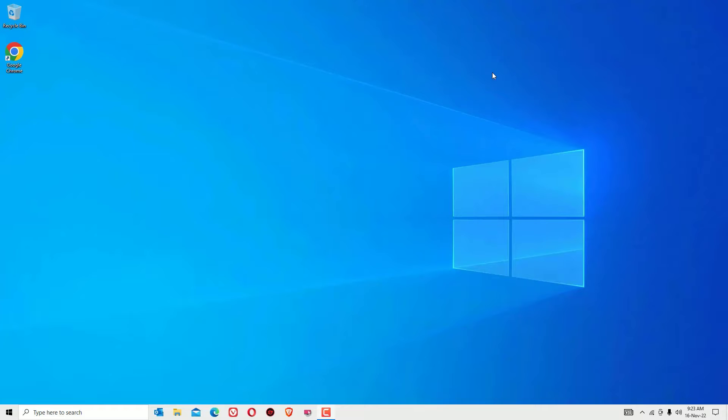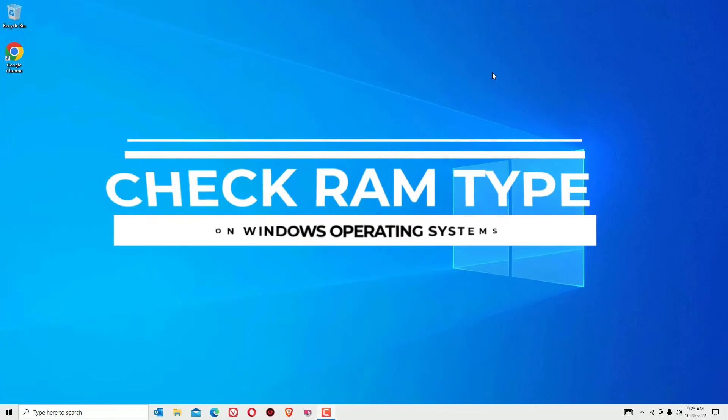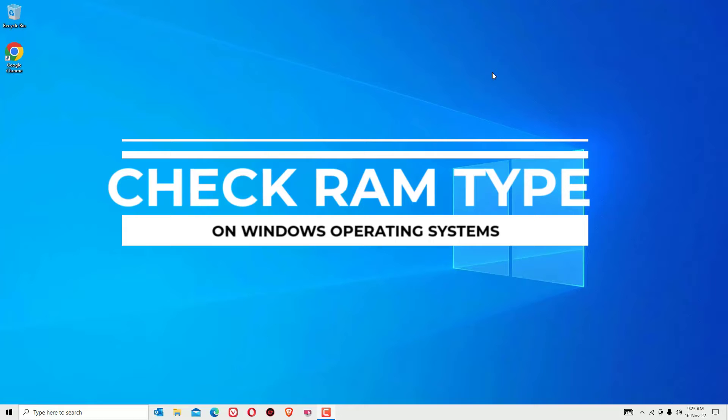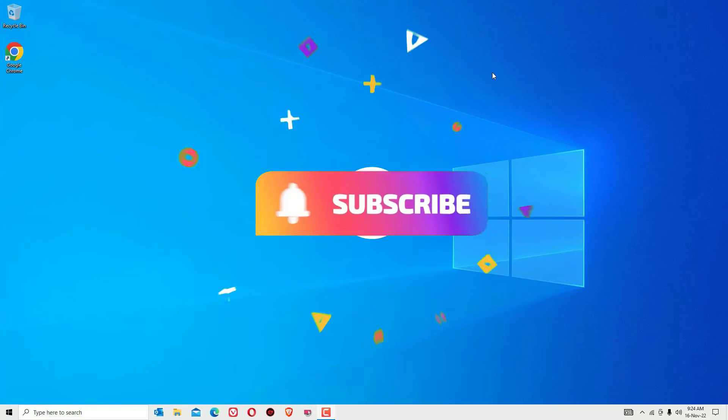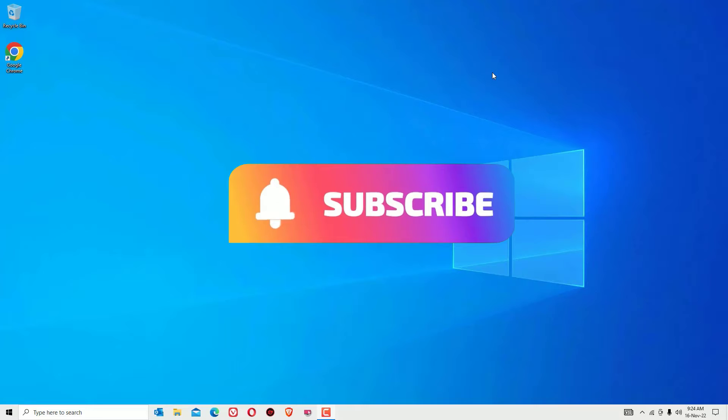Hi, welcome to Easy Classes, this is Ramesh. If you're looking for how to check the RAM type, whether you're using DDR3 or DDR4, then you're in the right place. Before getting started, if you're watching my video for the first time, I request you to subscribe to our channel and hit the bell icon.